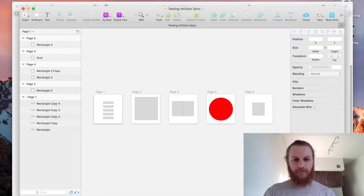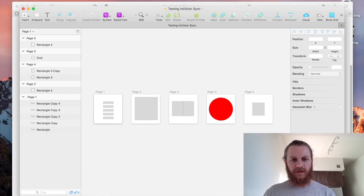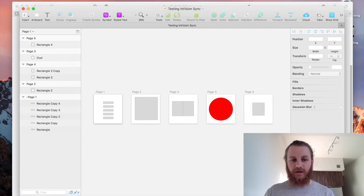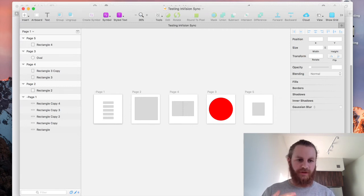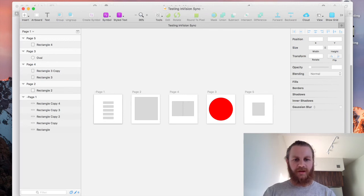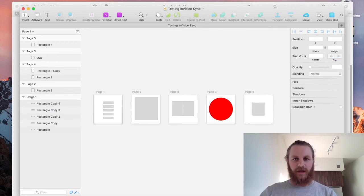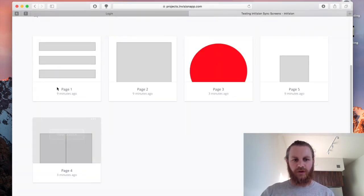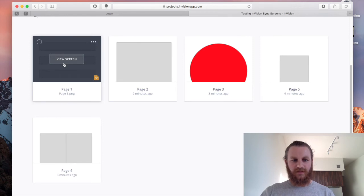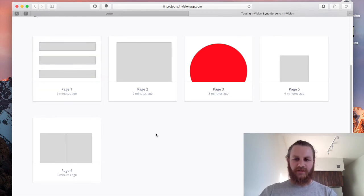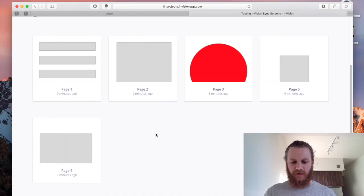But what that will actually do is it just will ignore all changes to page one now. It won't remove page one from our project. The page one in our project will simply be the last time that we had a page called page one and ever since we put the little hyphen or the minus in front of that page one it has simply just ignored it so it hasn't removed it, it's just now ignoring it so we still have a page one in our project.